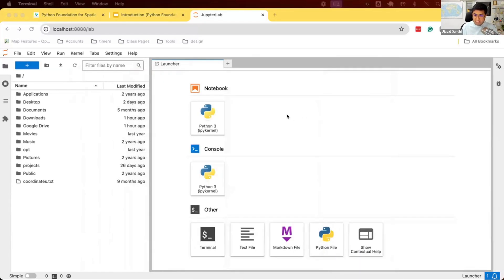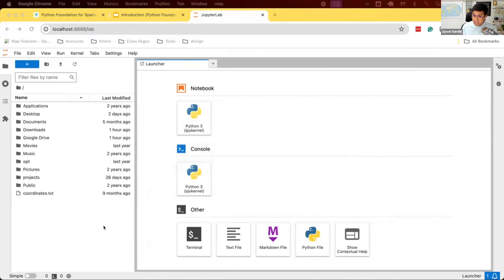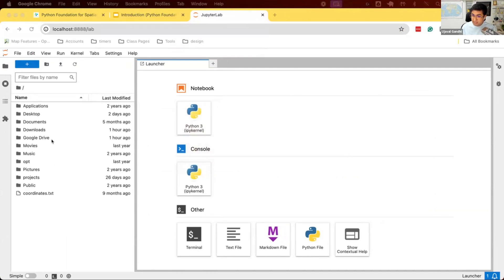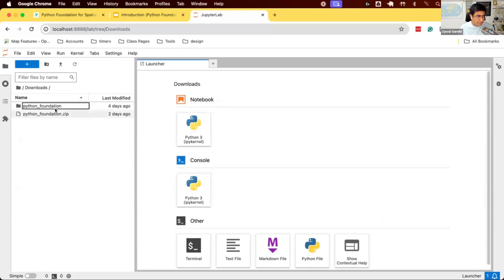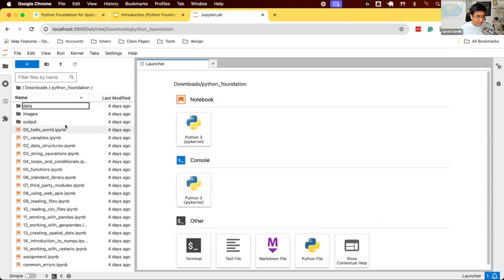And you will see a new tab open in your browser and you'll see something that looks like this. Once the JupyterLab starts, you'll see your file structure on the left. Go and find the place where we have downloaded the python foundation folder. So I have this folder in my downloads. I'm going to go to downloads, find the python foundation directory, and you'll see all the files that we have for the course here.